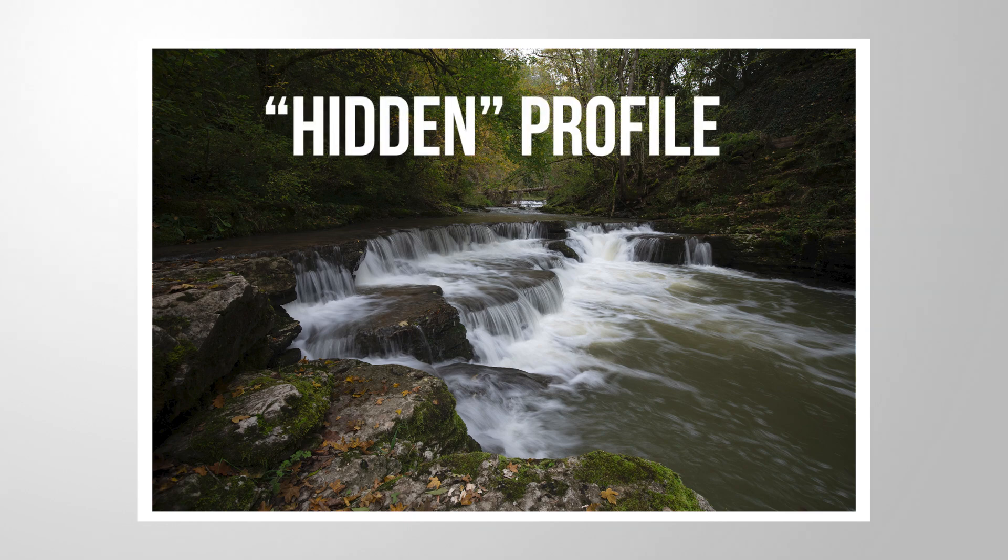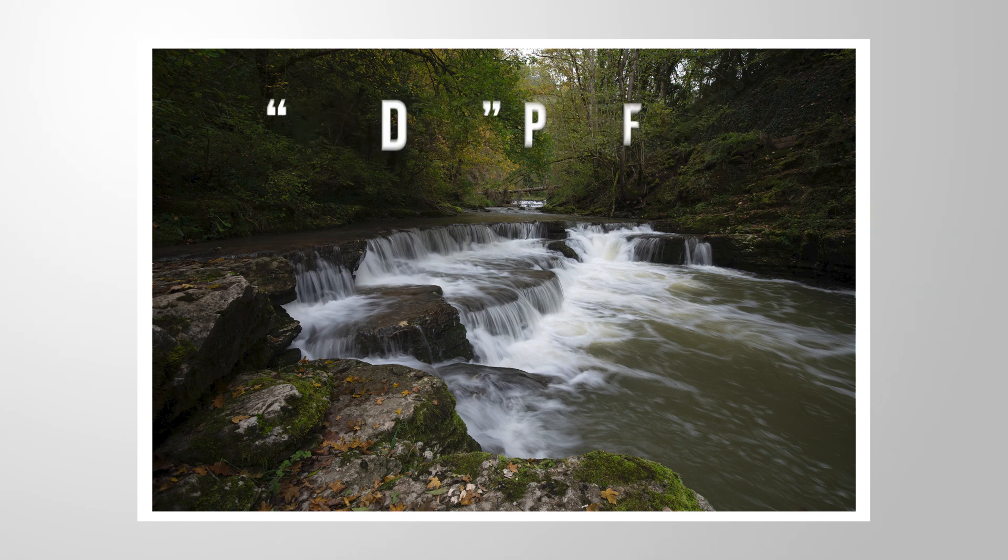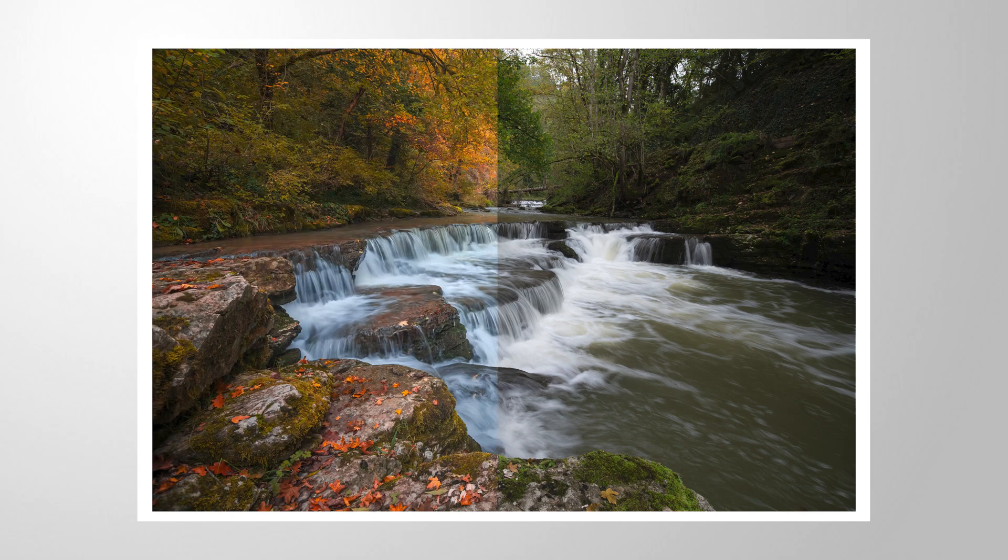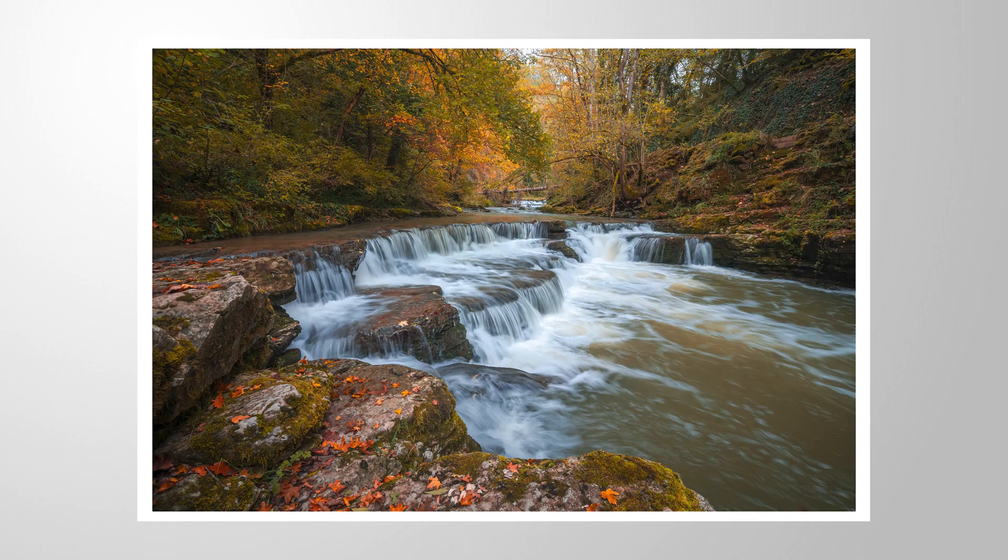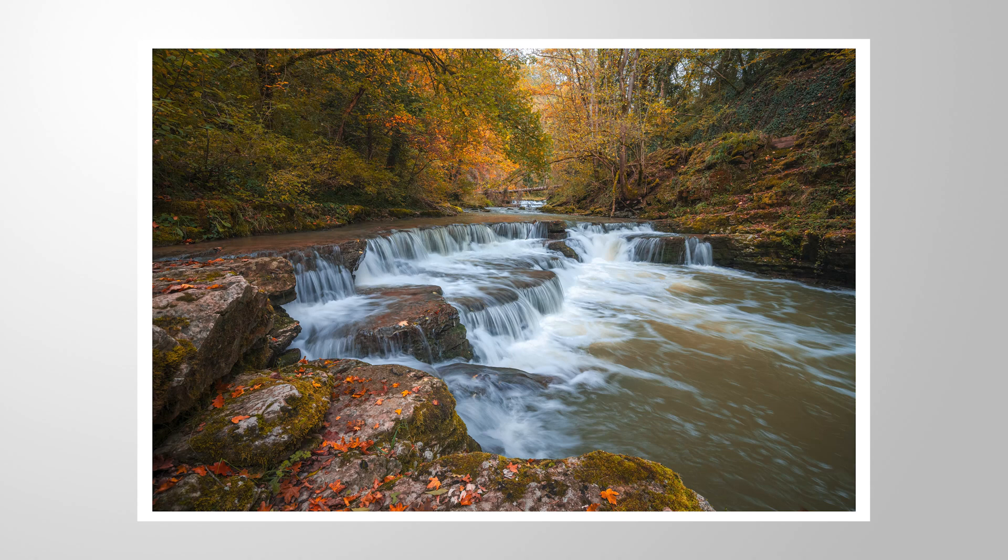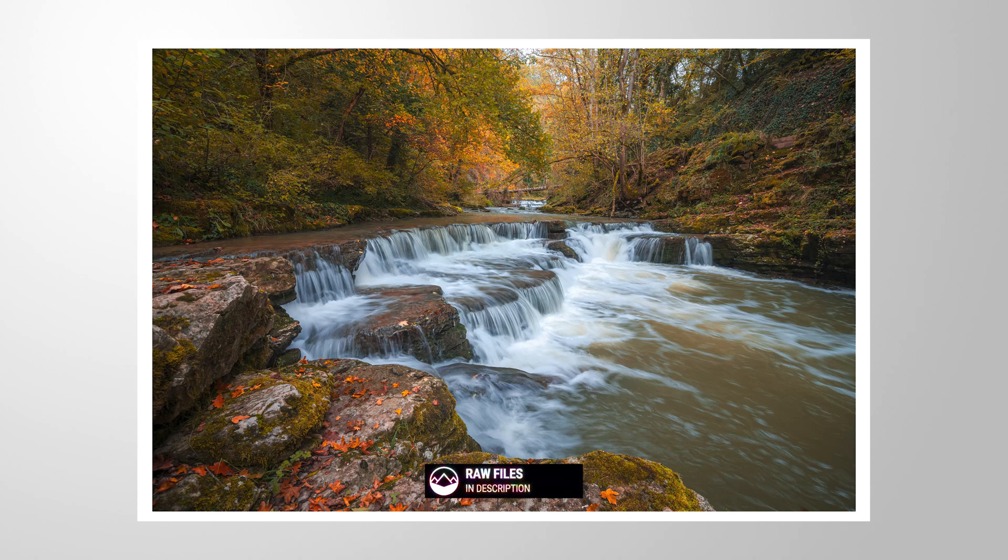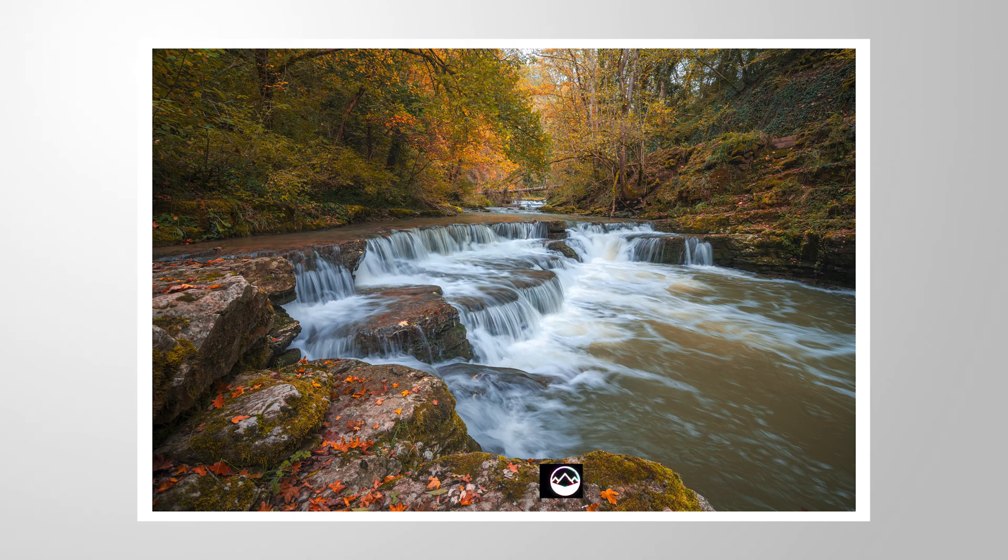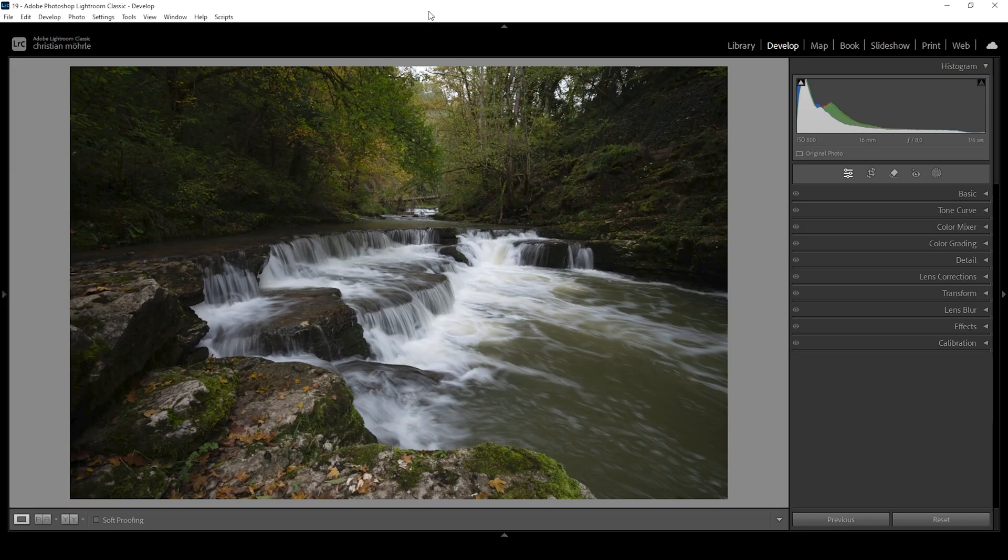I want to show you a hidden profile with which you can improve the colors of your next autumn images. If you want to follow along this tutorial, make sure to download the raw file. You can find the link to it in the description of this video. And now let's begin.